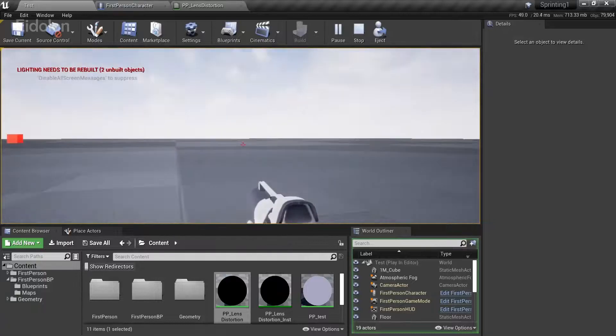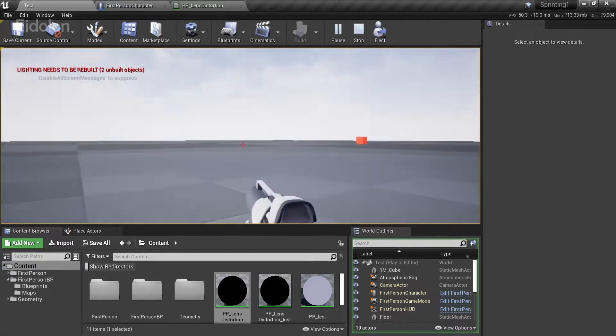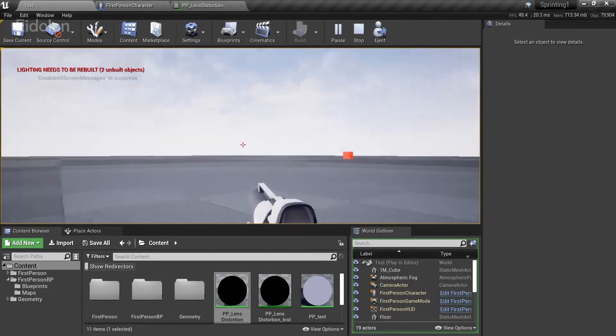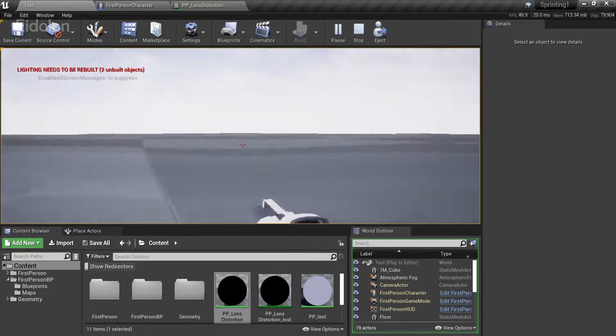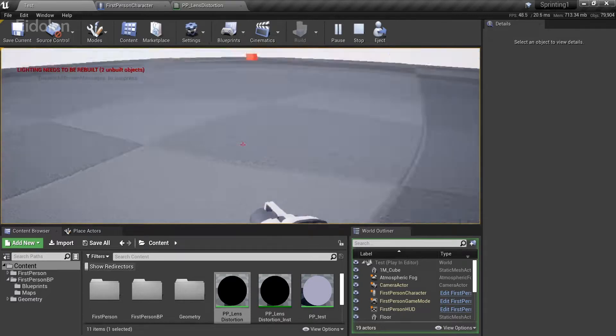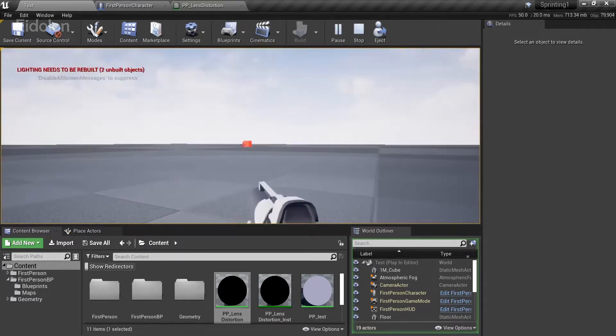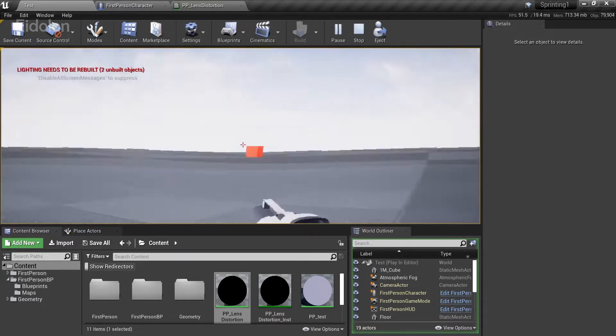In this video, we're going to learn how to add a custom post-process material on a camera component using blueprints and modify it in real time.